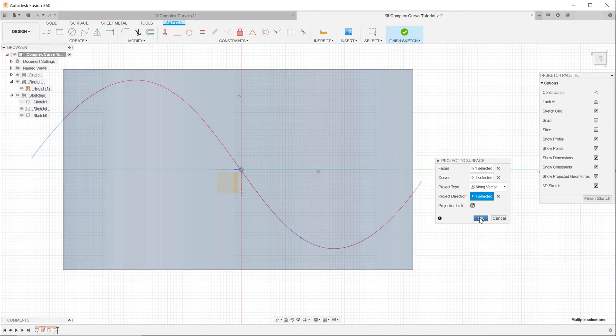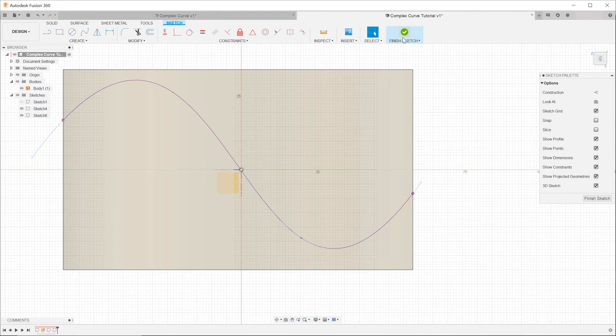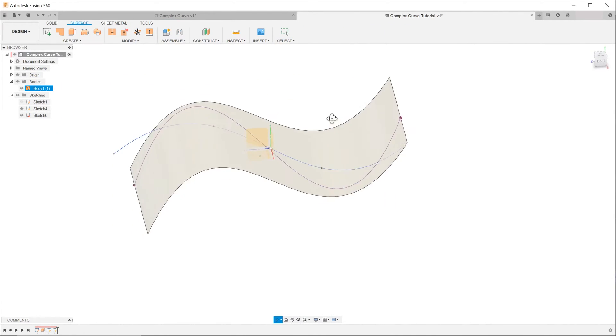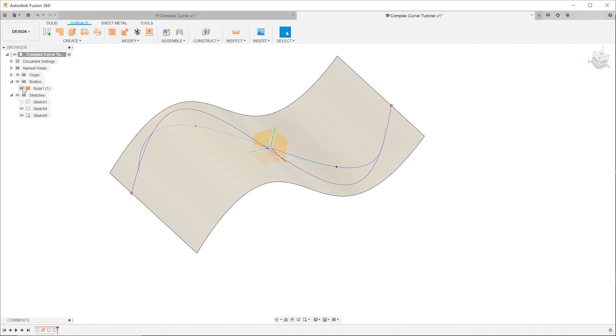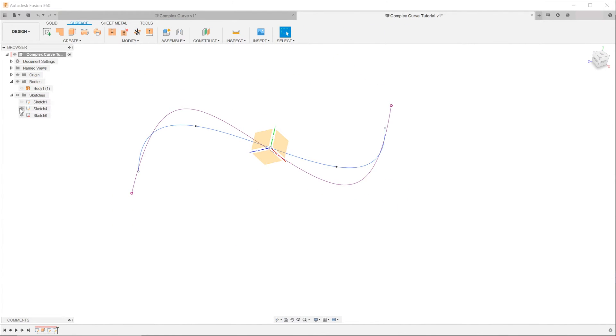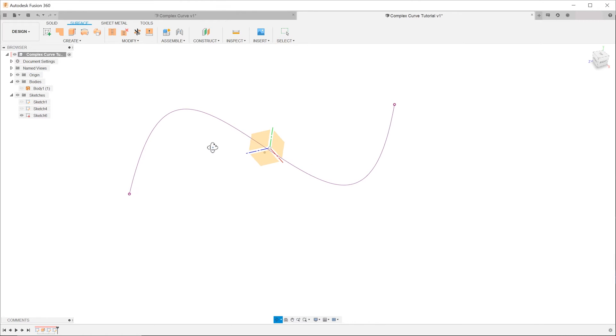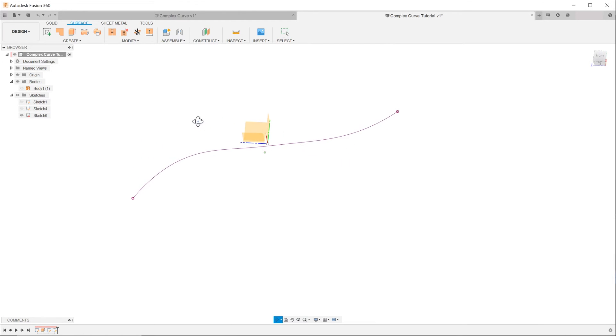Let's exit the sketch and hide the surface and the original sketch line, so you can see that we have achieved our complex curve.